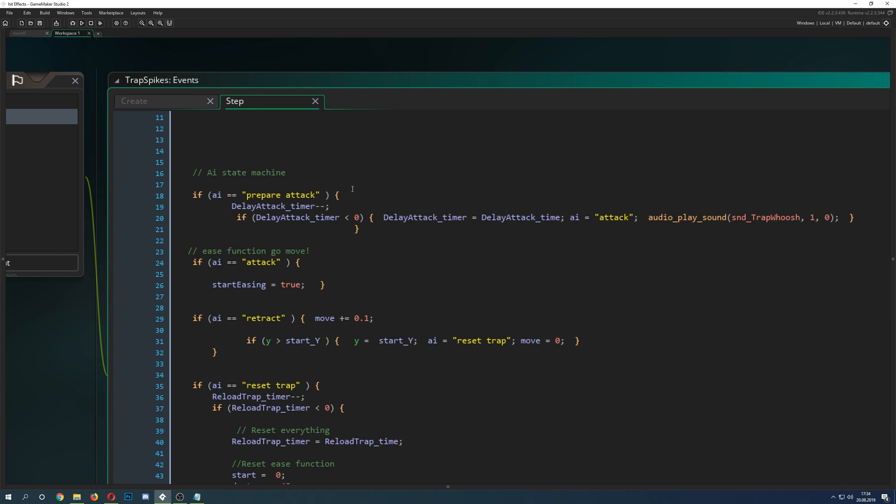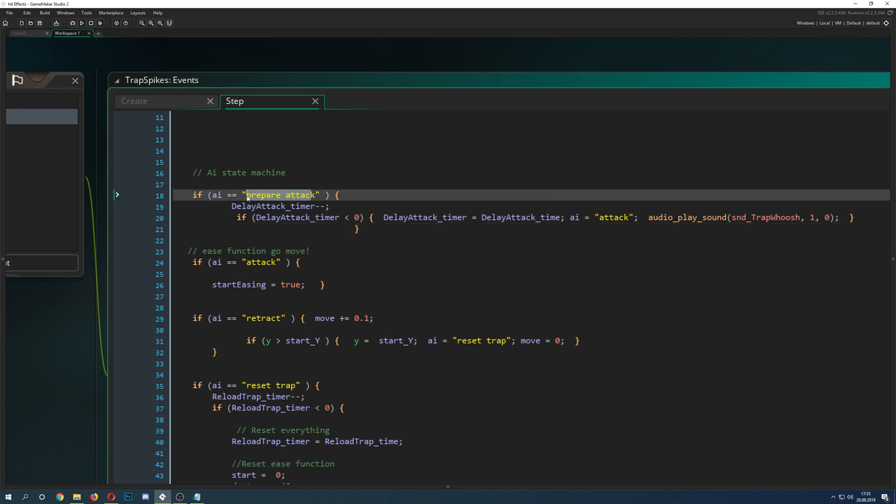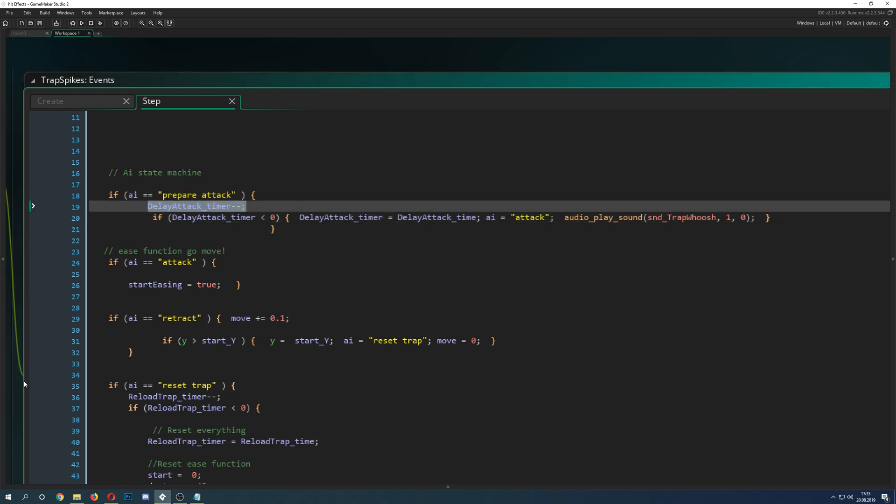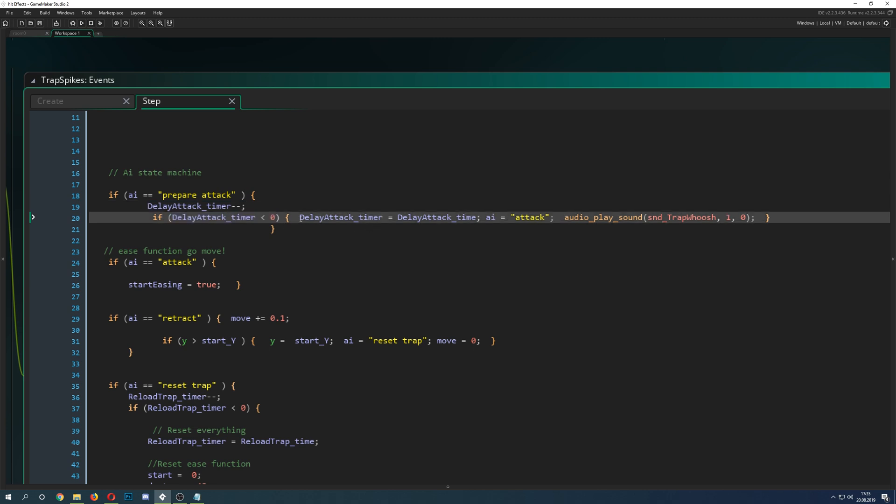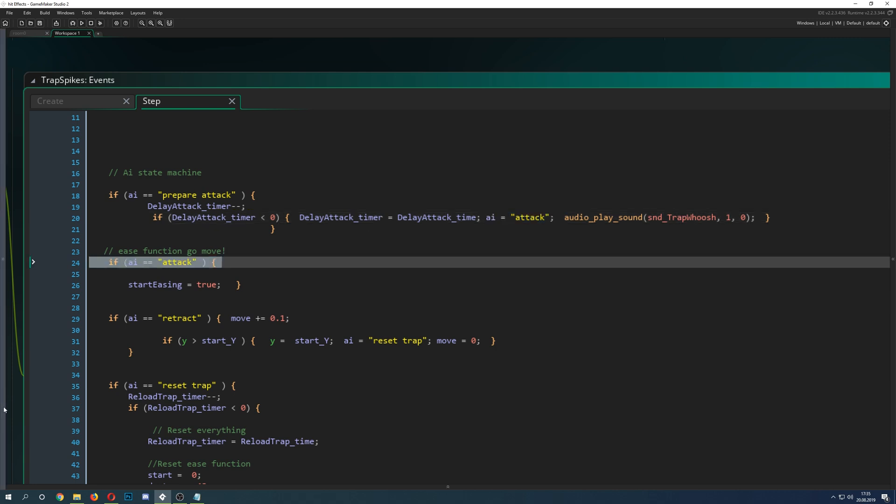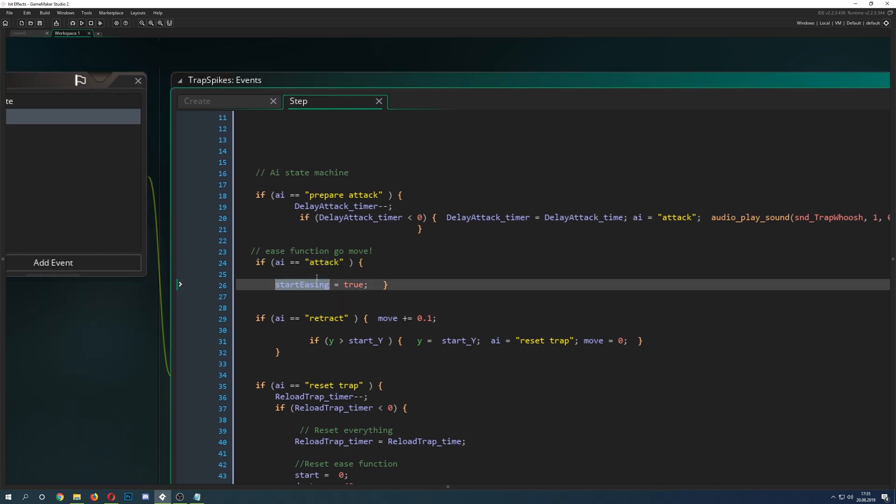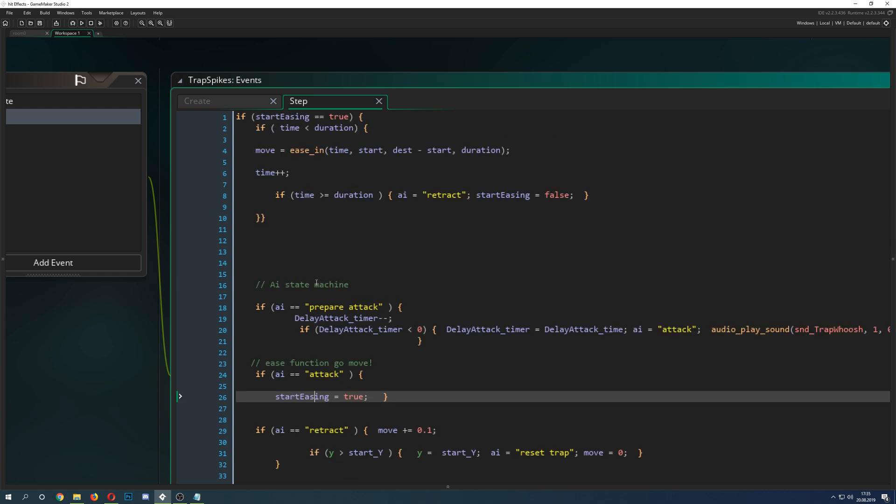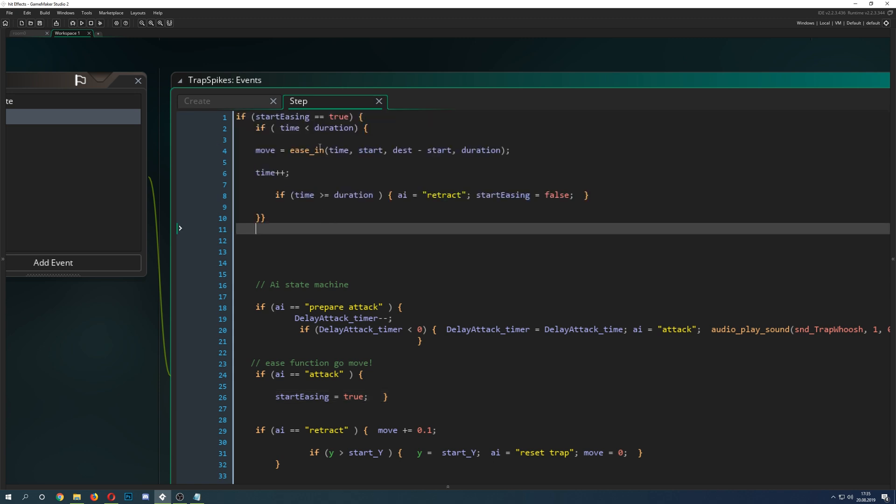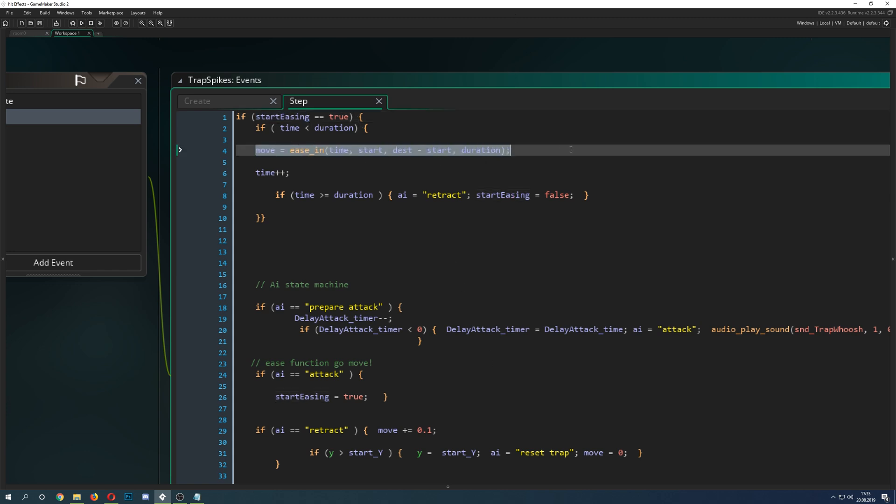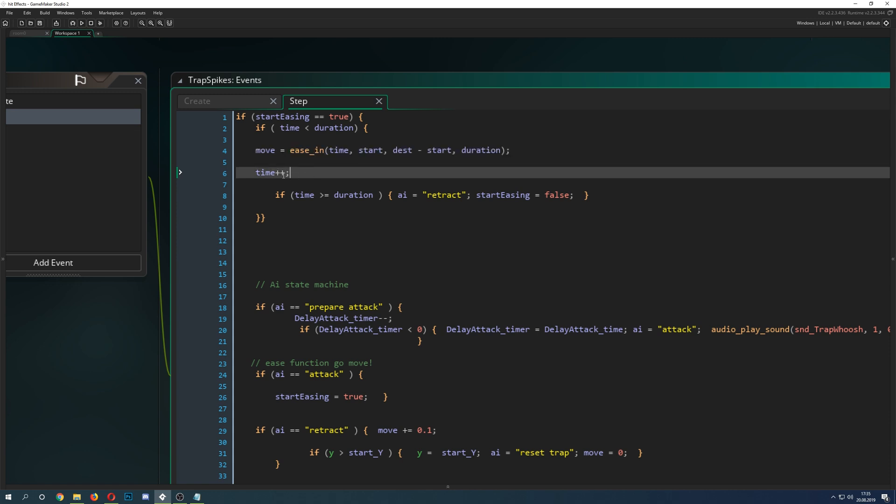Let's get right through the stuff. First of all, we triggered the trap and then we are in prepare attack. We just run down this little timer. Once this timer is locked down, we reset that timer and jump to our next AI, which is this one. Then we play this little trap whoosh sound. It's going up because now we are in our attack AI state. Then we say start easing. This is just a trigger thingy.